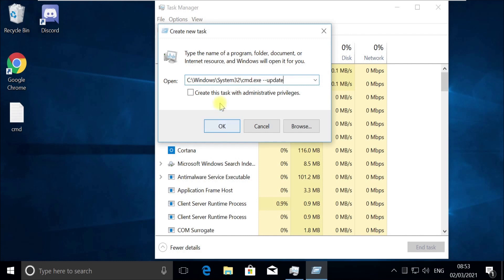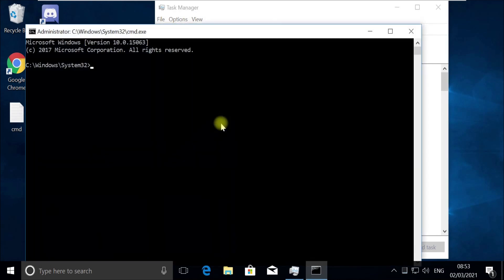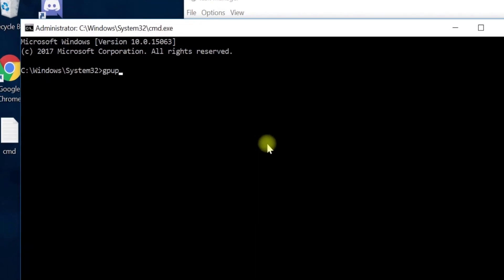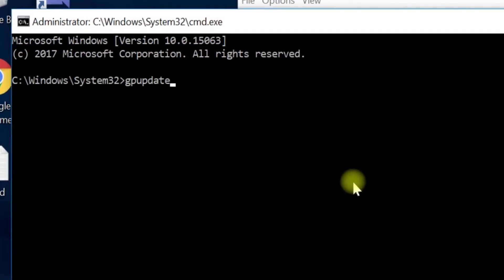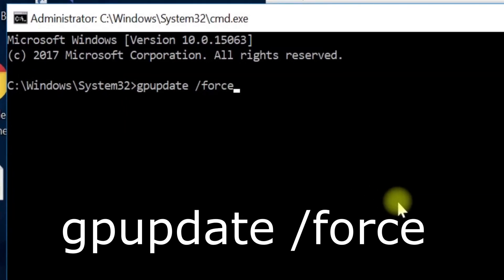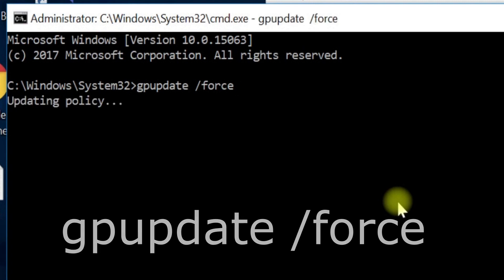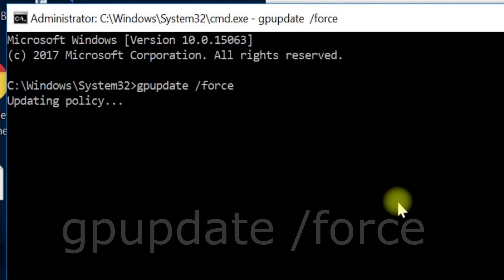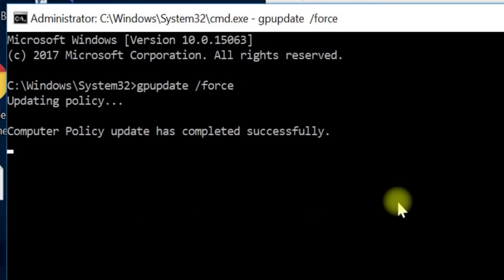Then click on OK. Now execute the gpupdate command. Follow my screen. This does half of our work here.